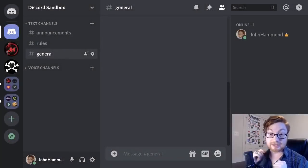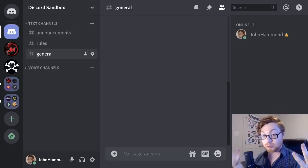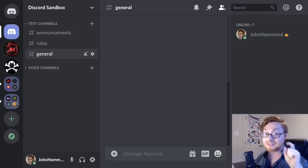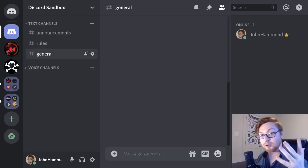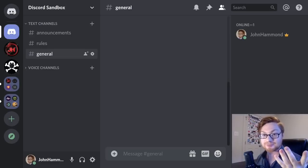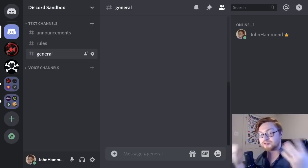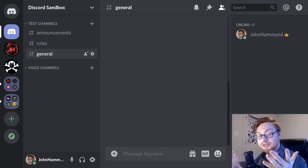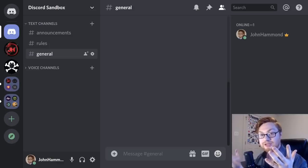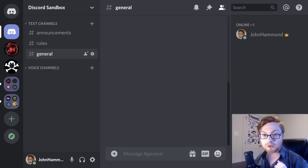Hello everyone, my name is Jon Hammond and this video is a tutorial on Discord — Discord 101 — because this year DEF CON is being hosted virtually, all online, using Discord as their communications platform. Because some people might be new to this platform, I wanted to put out a video that can showcase the interface and what you can do to make DEF CON 28 an awesome and incredible conference.